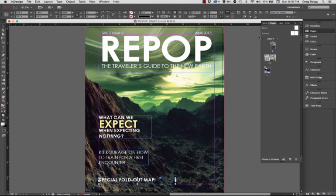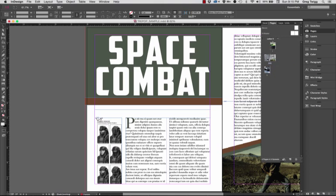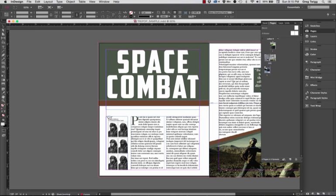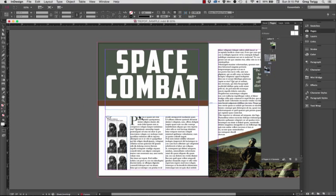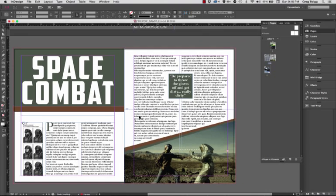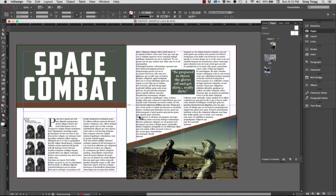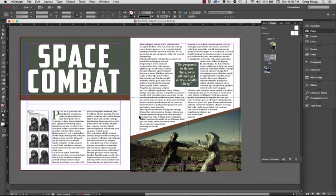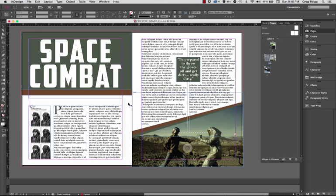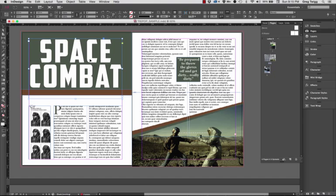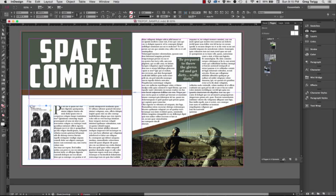And when we get into the meat of the article, I called it Space Combat, and we have some typography for the title. We have the body copy for the article itself, supporting graphics and photos on both pages.